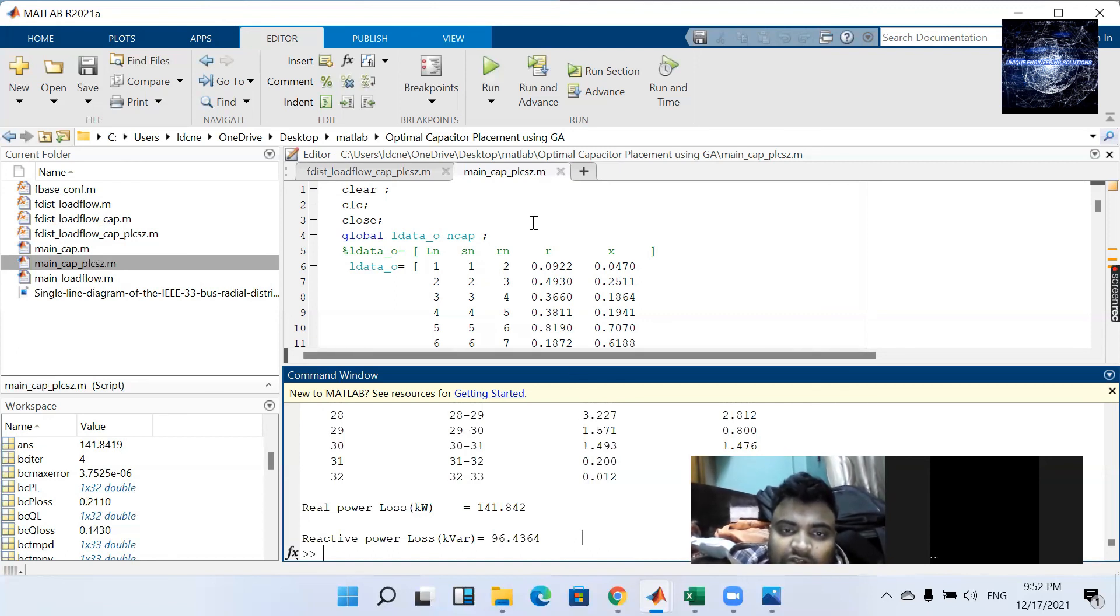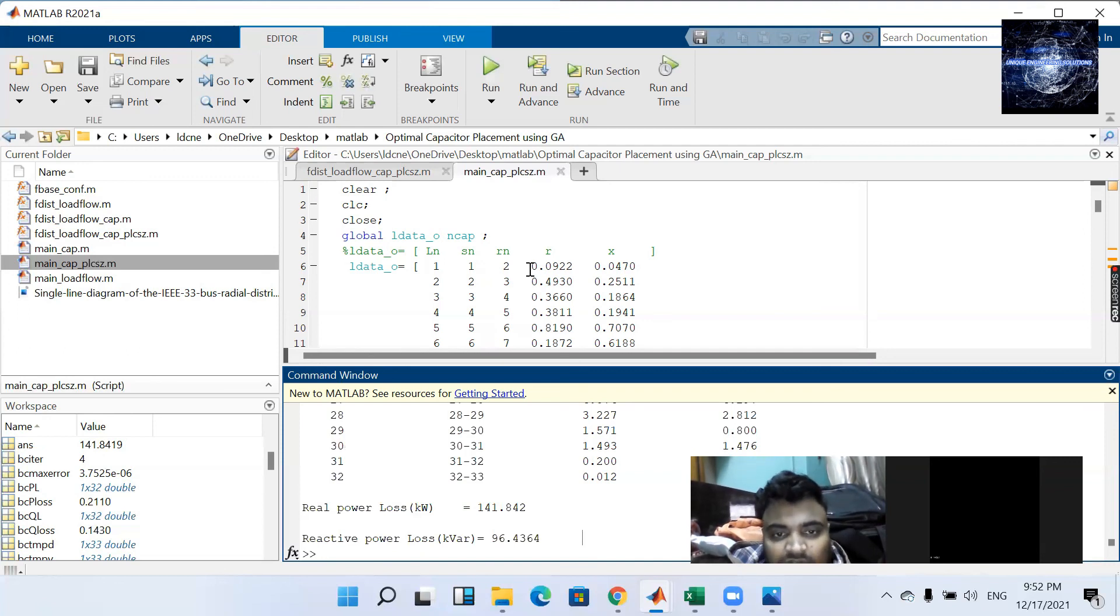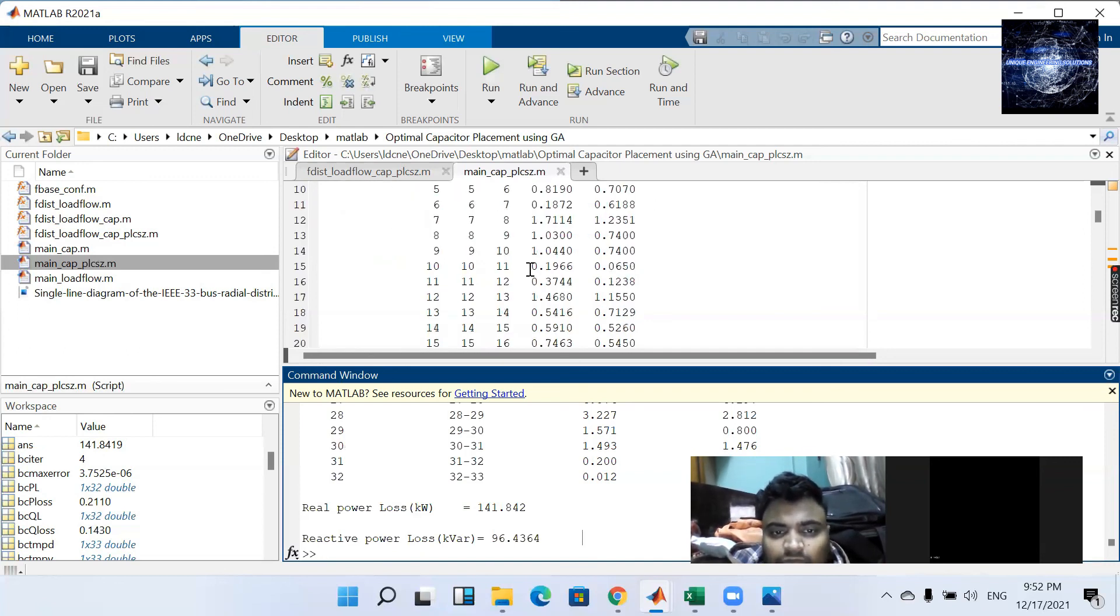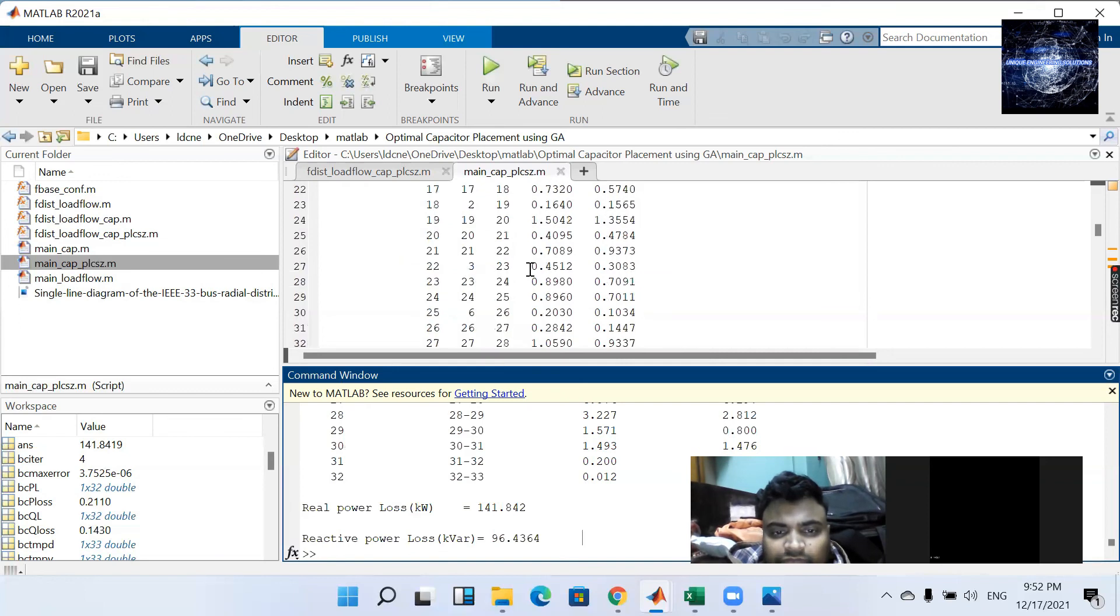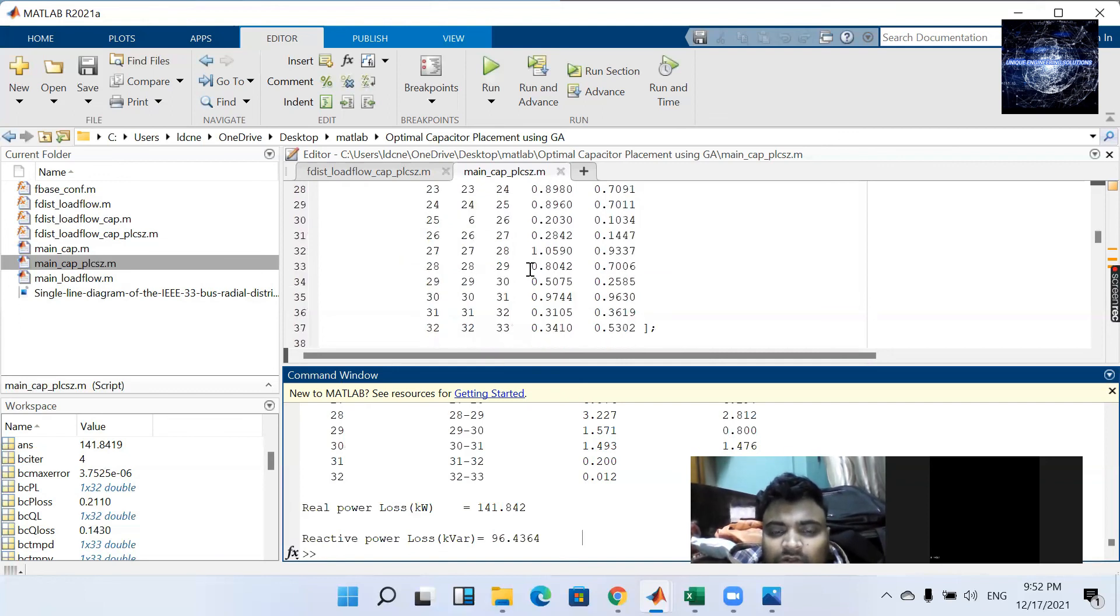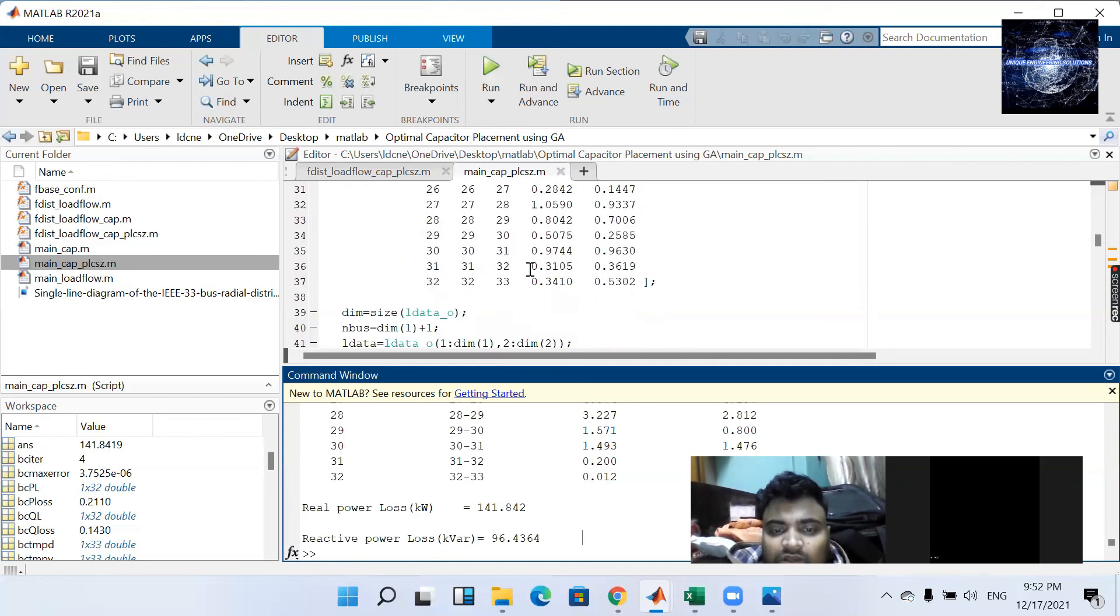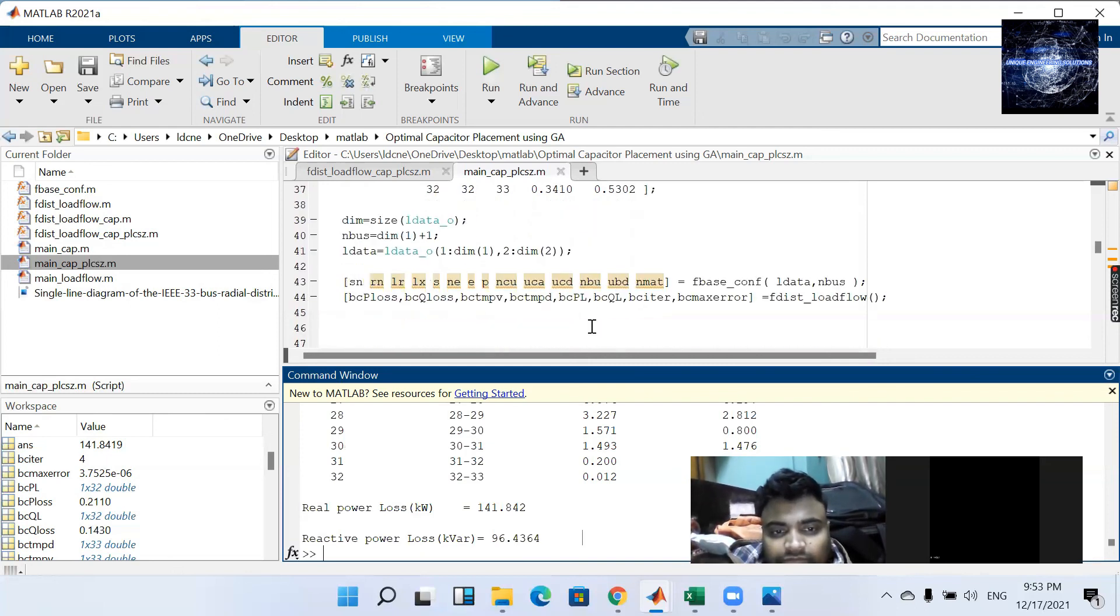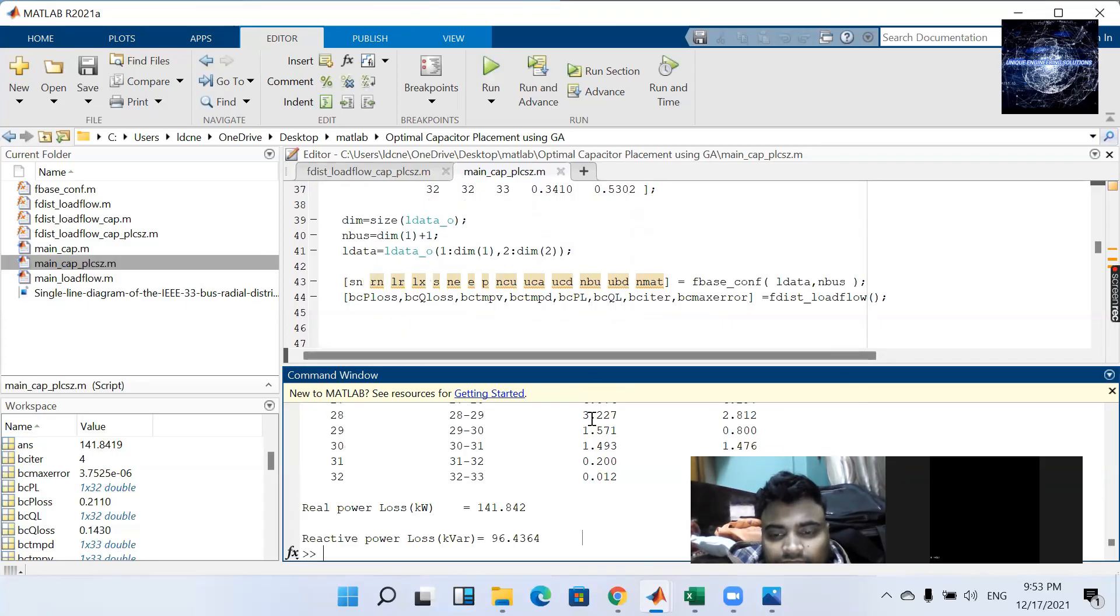Both simultaneously placed as well as size using genetic algorithm. And I hope you will learn the GA after seeing this video. Thank you.